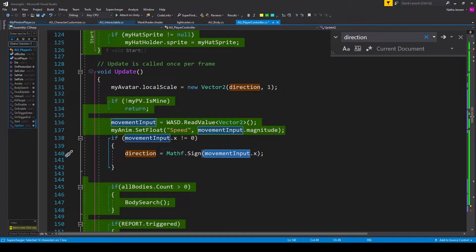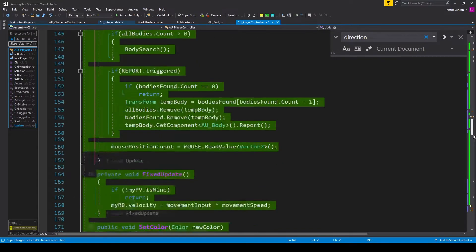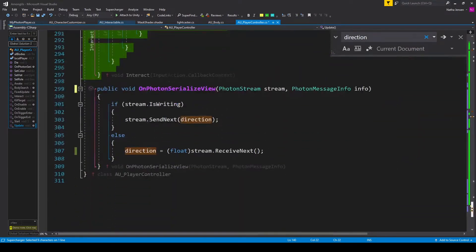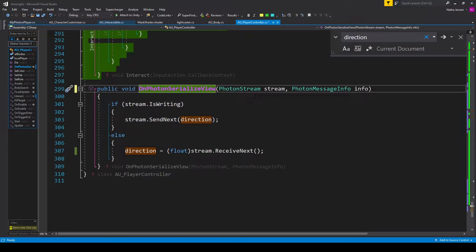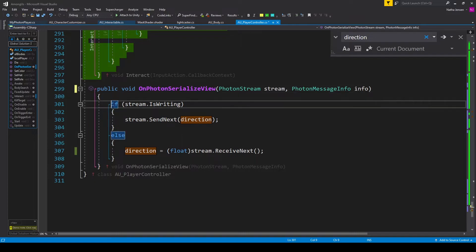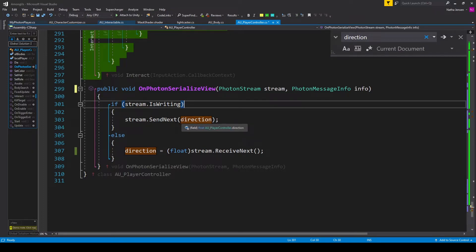We're then going to use this script as an observable component to synchronize the value from the local player to all the other clients and so we can scroll down to that new special function that was added to the bottom of our script which is OnPhotonSerializedView. Now this function itself should have been created when we implemented the IPunObservable interface but we need to add the code that's inside. The first thing that we need to do inside this function is check to see if the local player is ready to send a value. This is done with if stream.iswriting. If this value is true then we want to call stream.sendNext and pass in our direction variable.